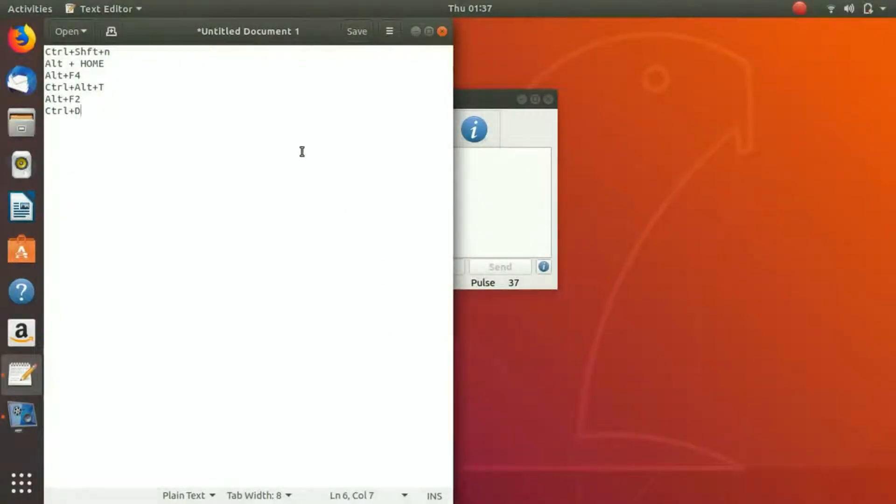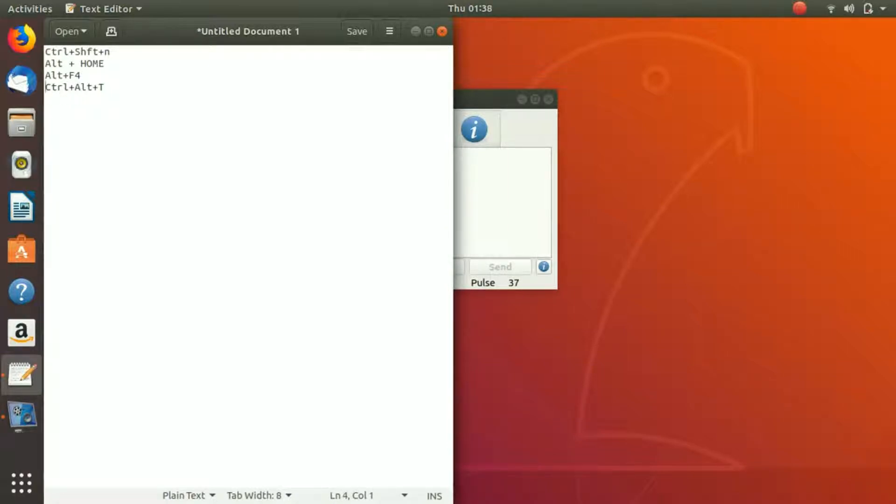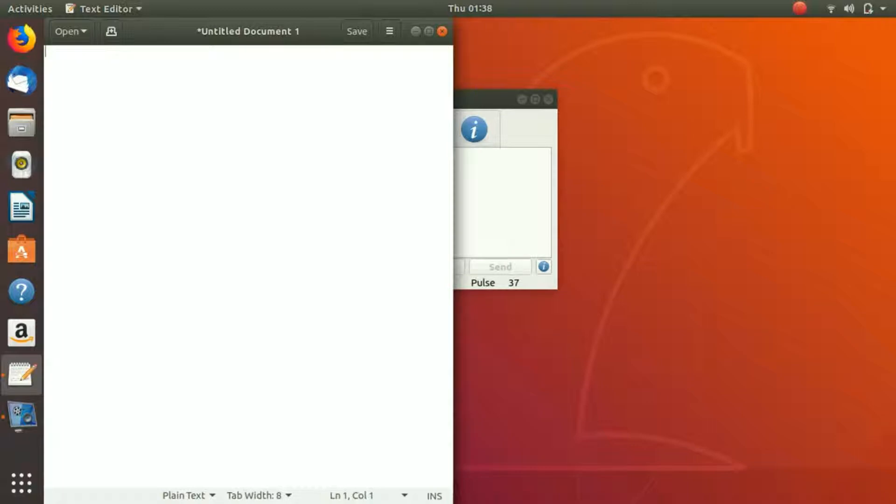The next shortcut, the last shortcut probably that we're going to discuss, is Ctrl+D. It removes the entire line where the cursor is. If you press Ctrl+D, it is going to remove this line. Again you press Ctrl+D, it removes this line. You can see that it has removed everything. Now if you press Ctrl+Z, you would get all of that back.